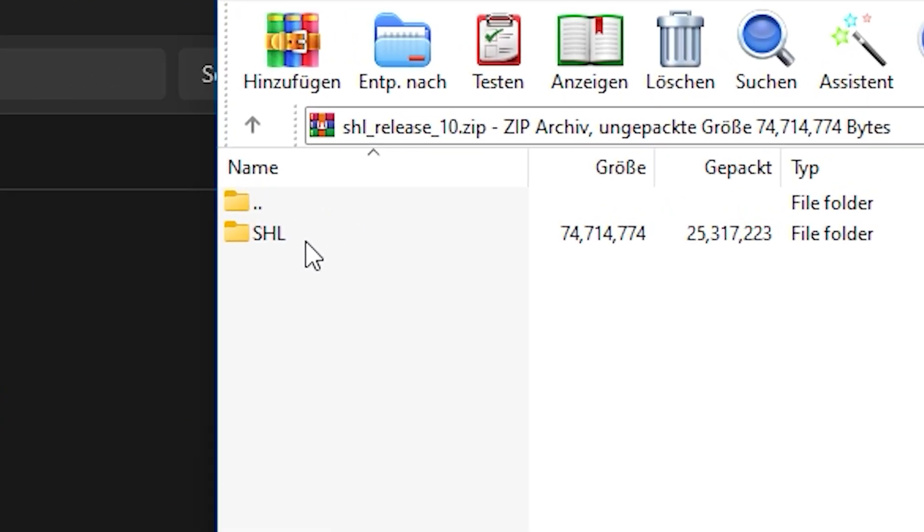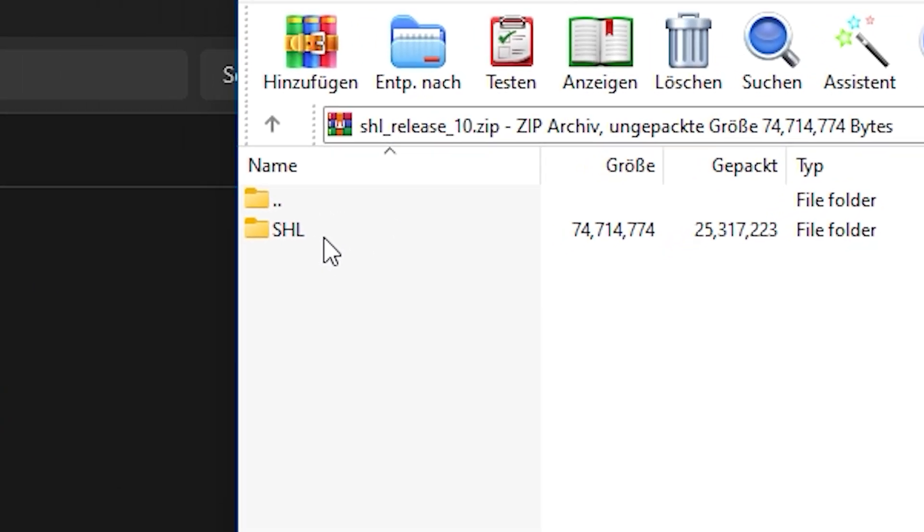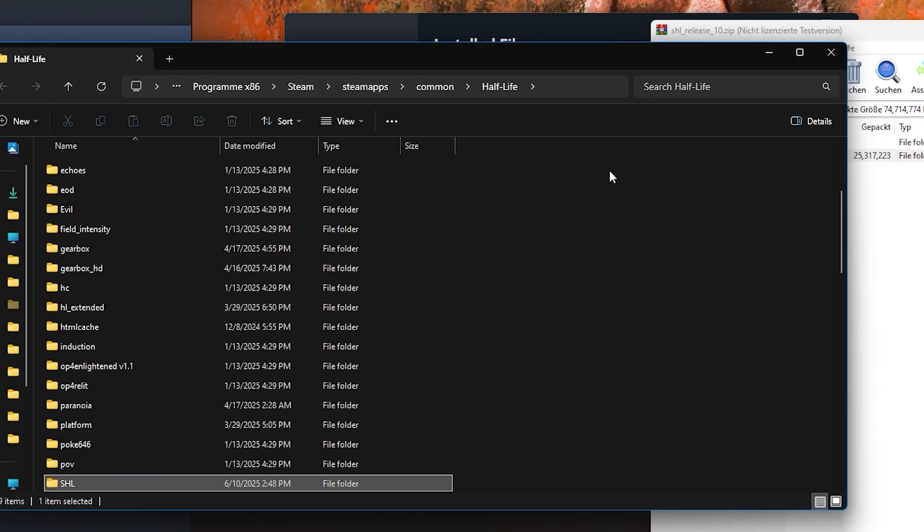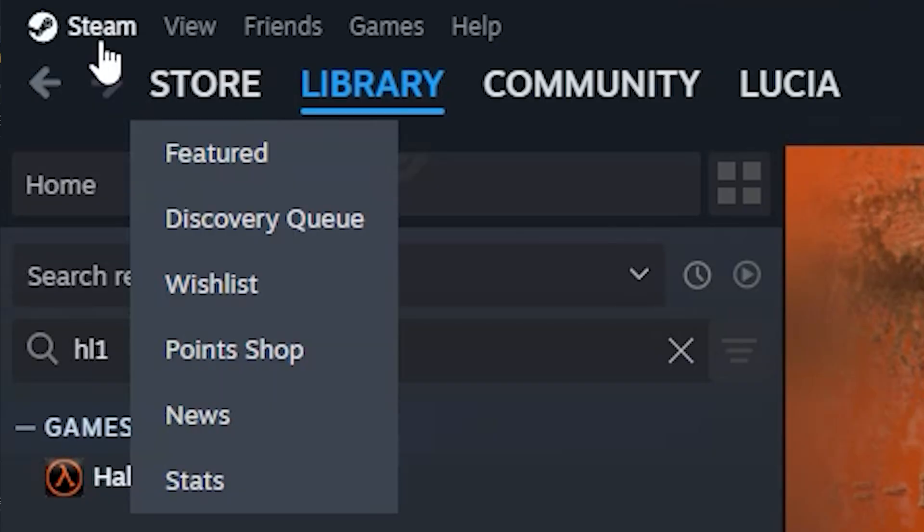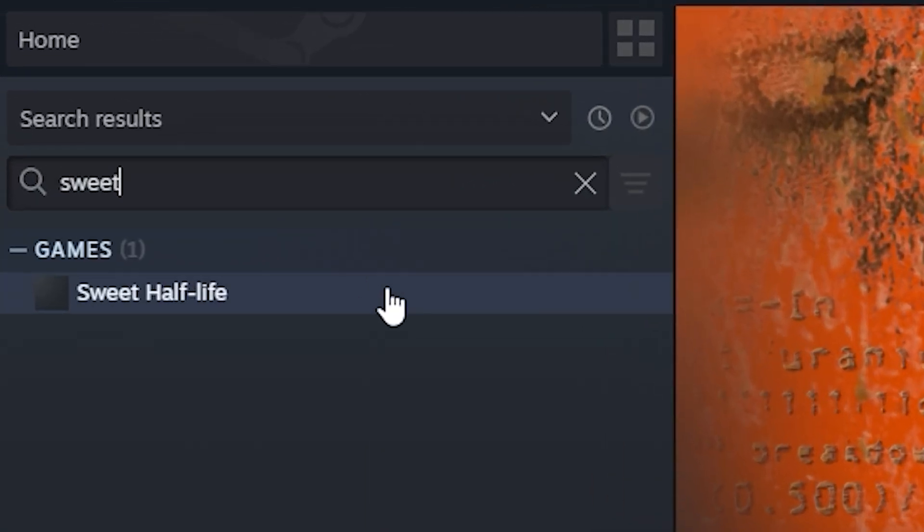Now you drag the main folder, in this case SHL, and put it right into the Half-Life directory folder. Afterwards, you simply restart Steam and it will appear in your library.